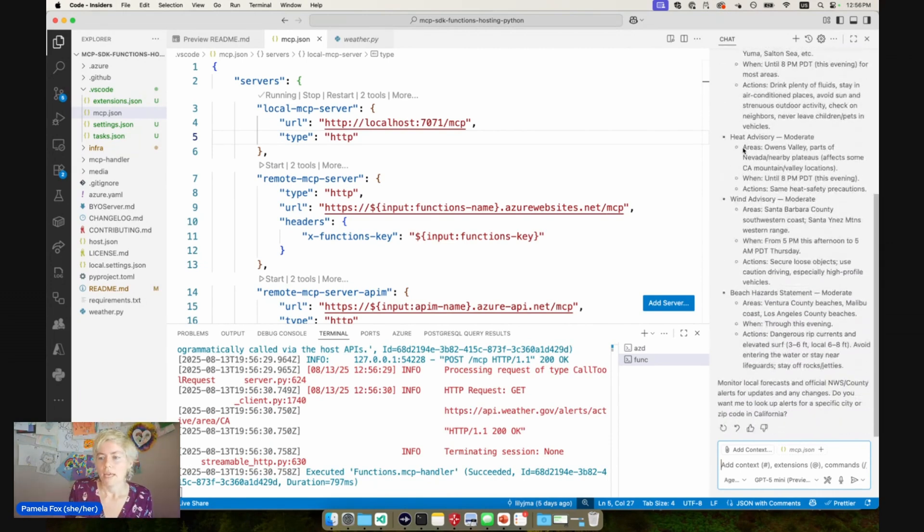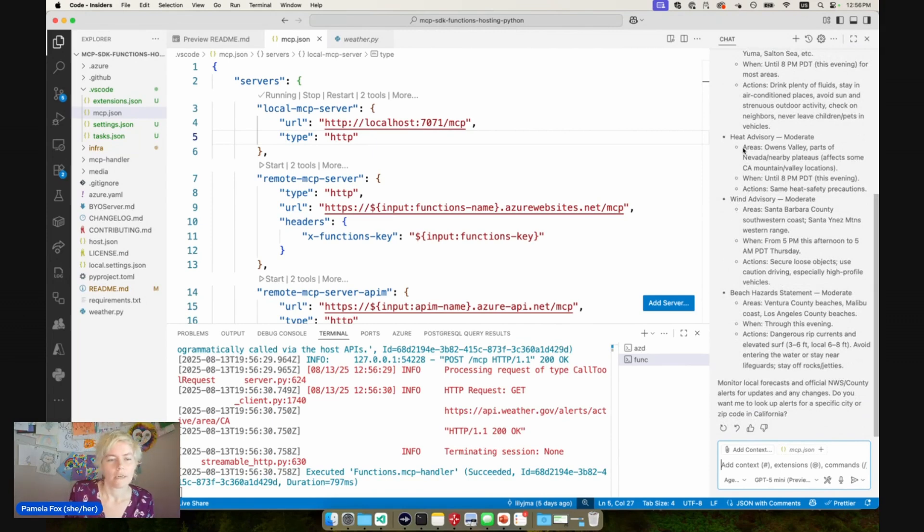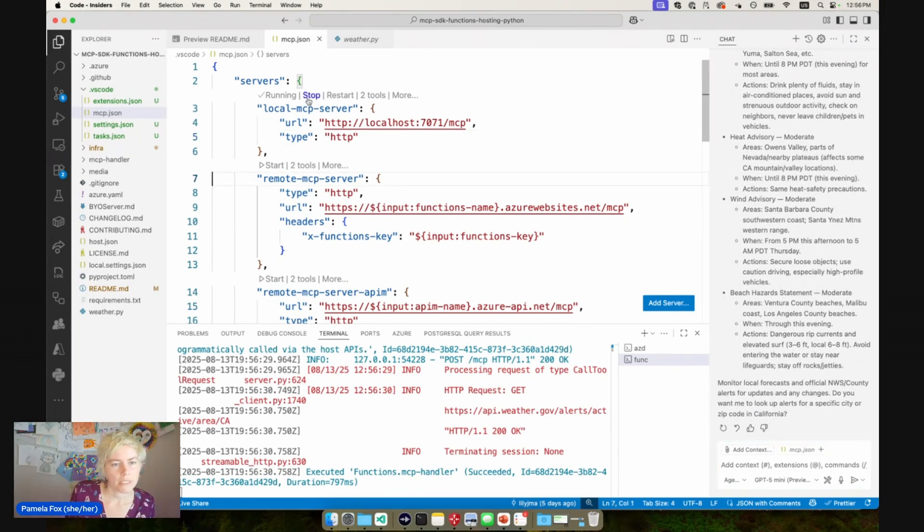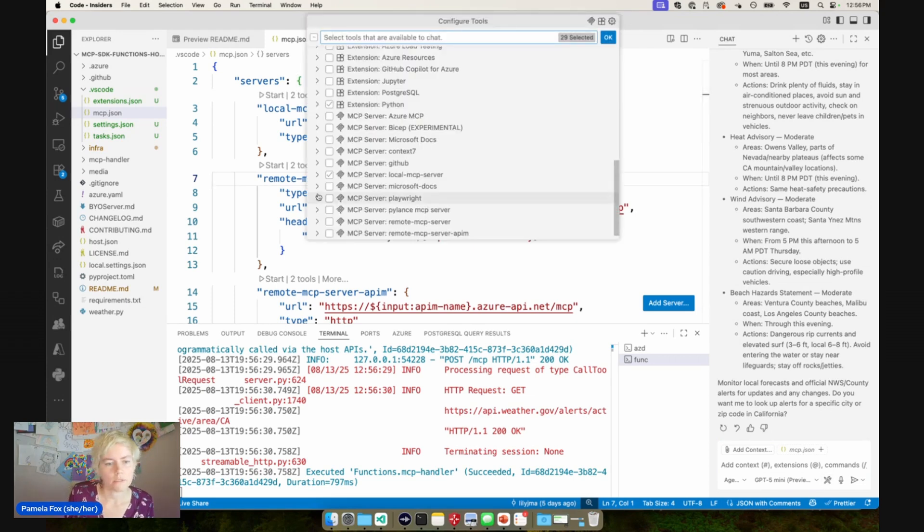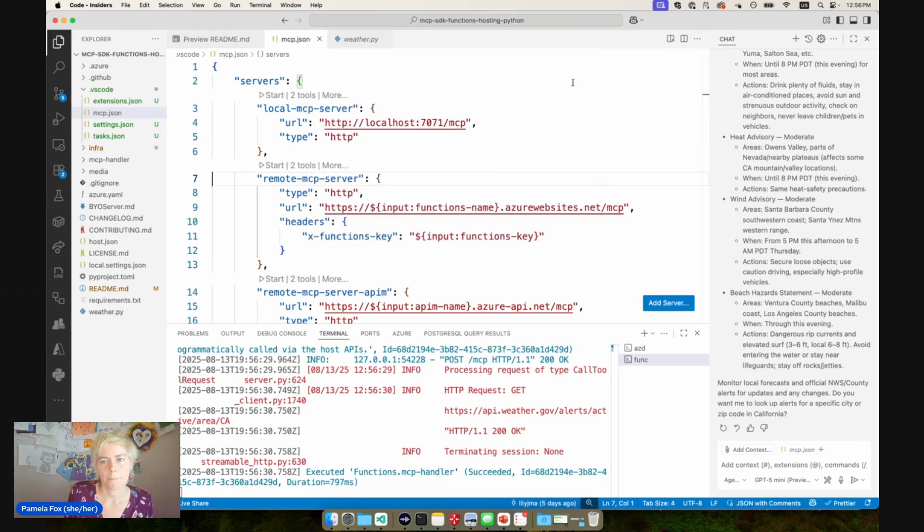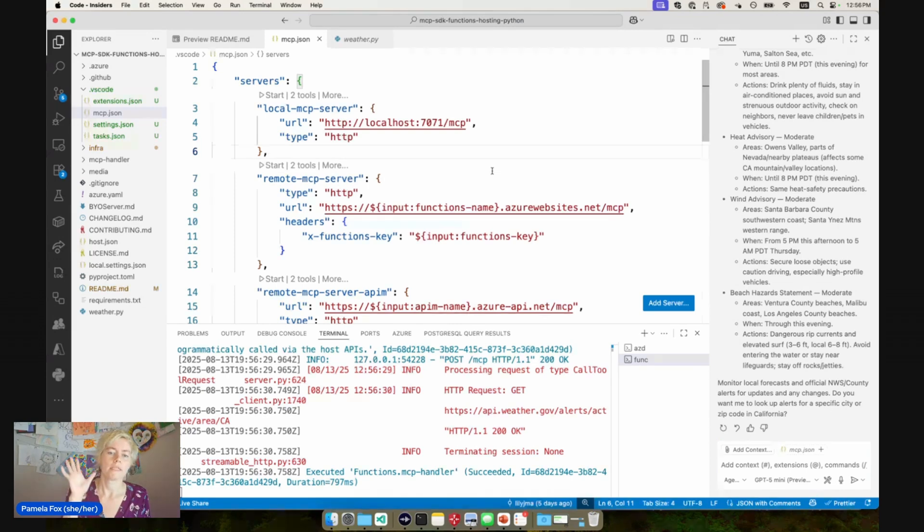So that is the local server. It is working. Awesome. So now I'm going to stop that local server and I'll also disable it here. And let's move on to deploying this onto Azure.